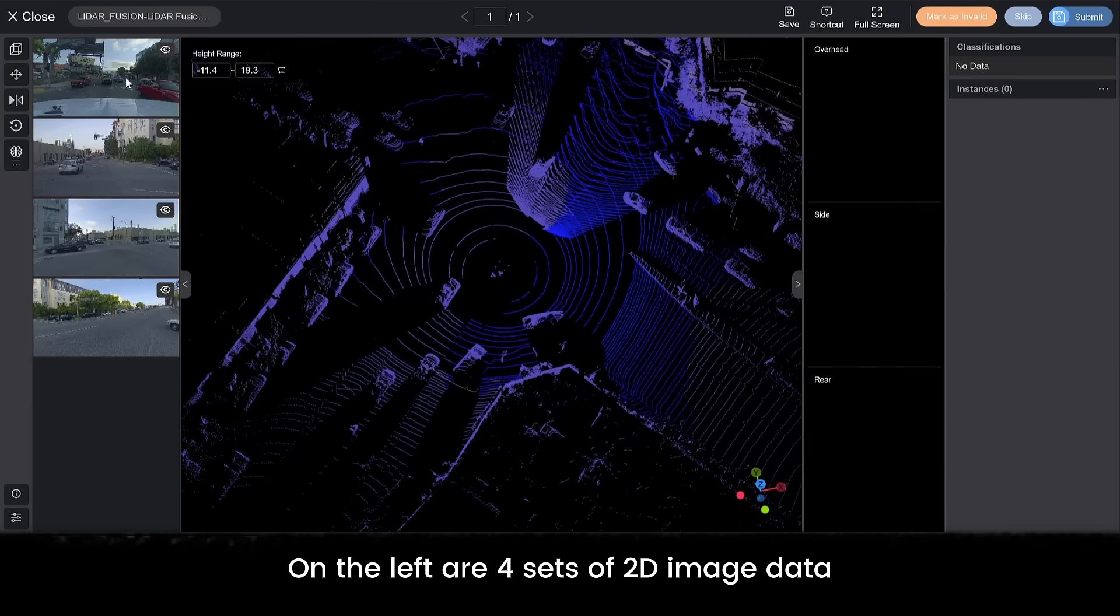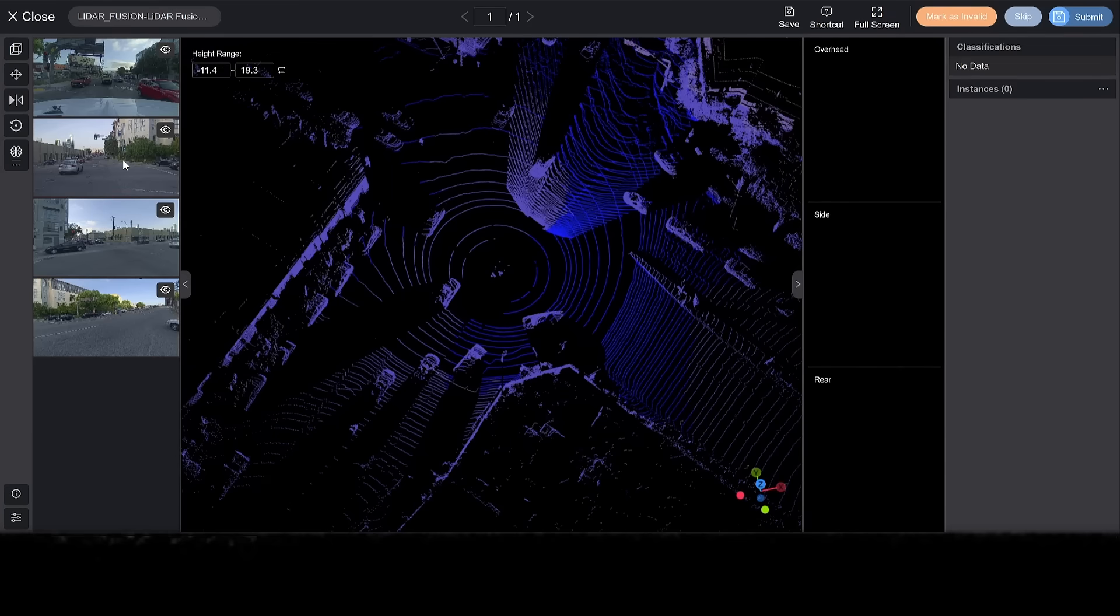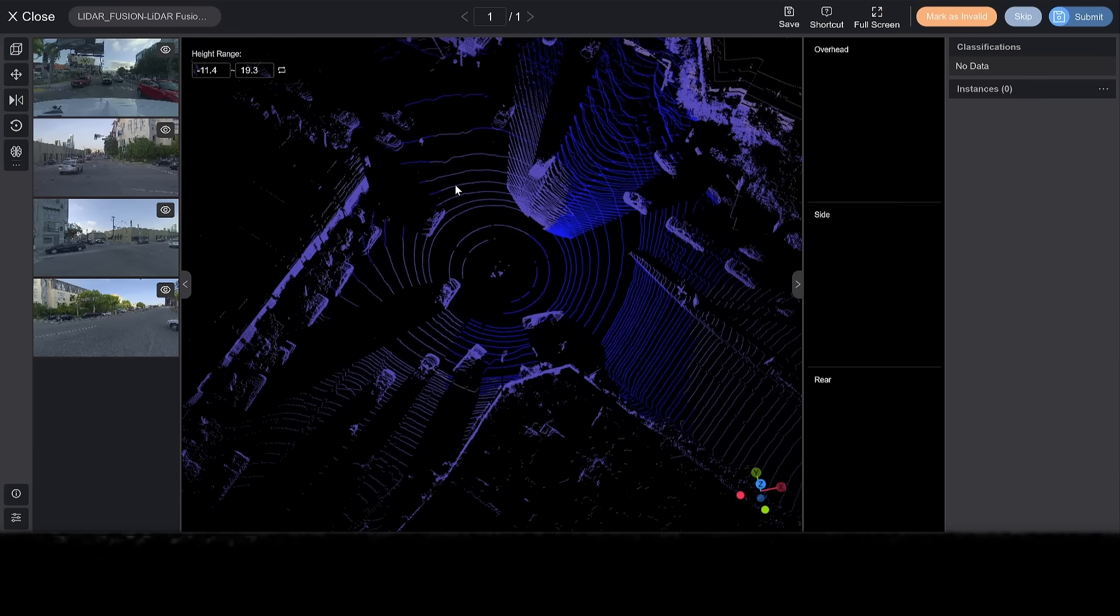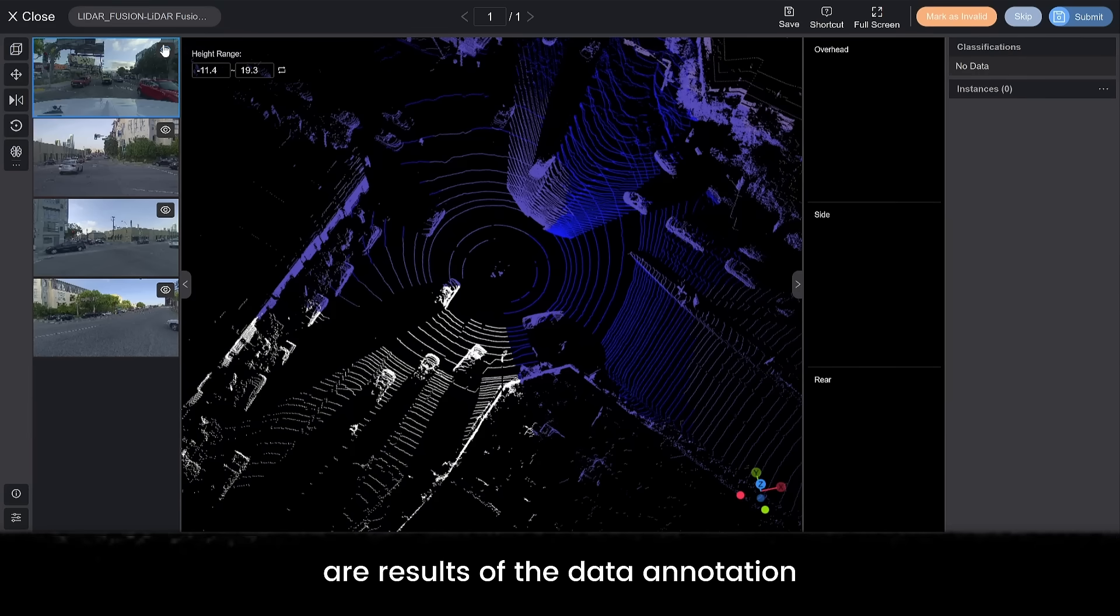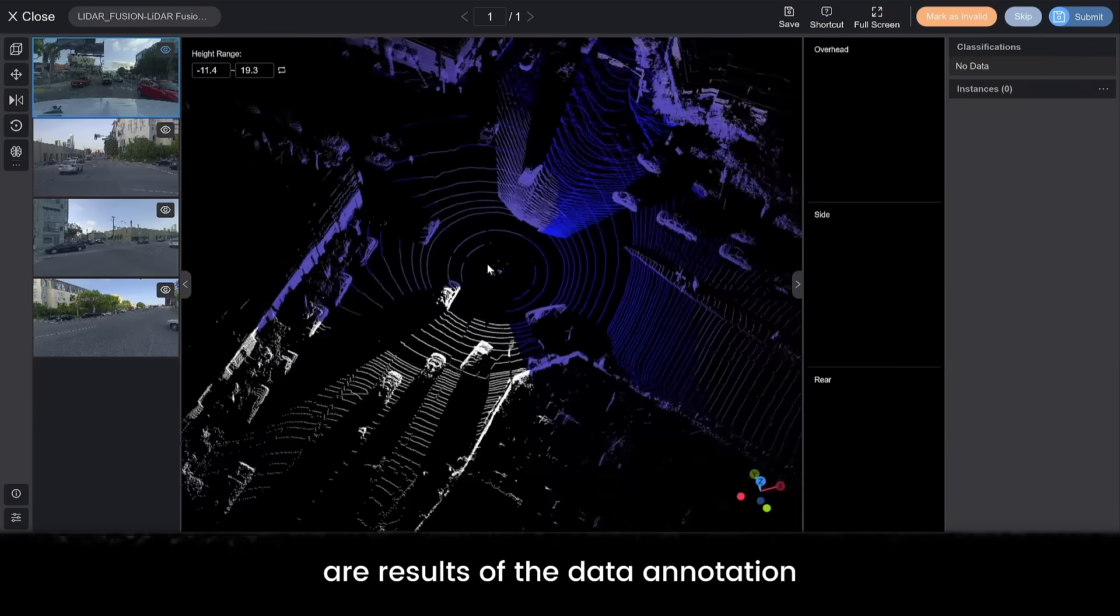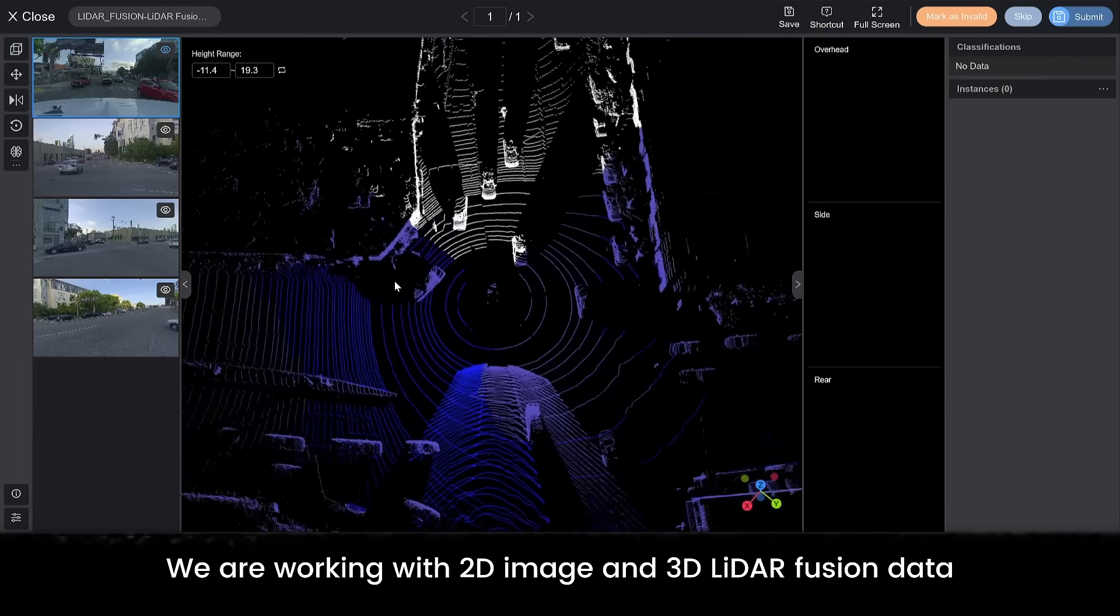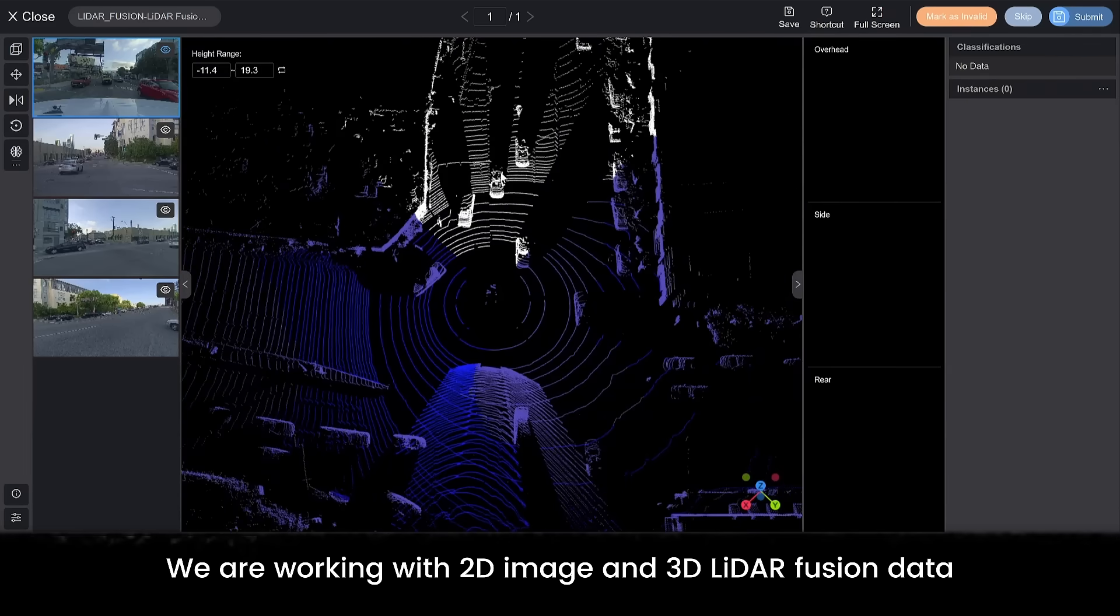On the left are 4 sets of 2D image data. On the top right are global classification labels. Just below the labels are results of the data annotation. We are working with 2D image and 3D LiDAR fusion data.